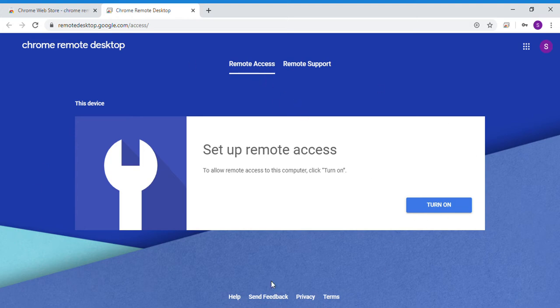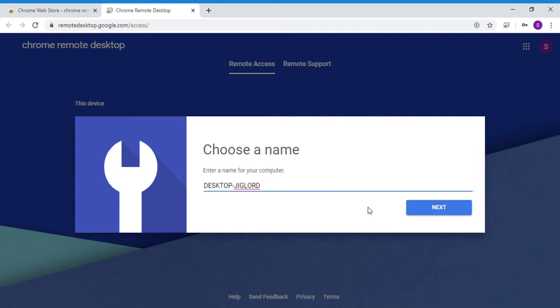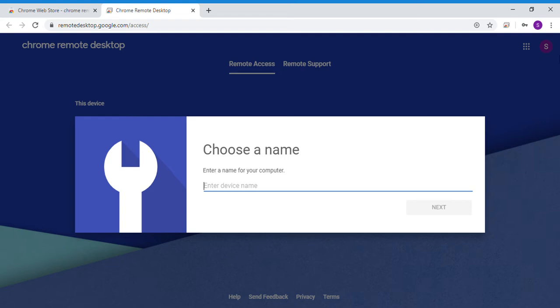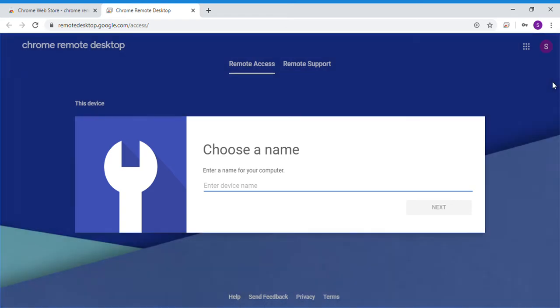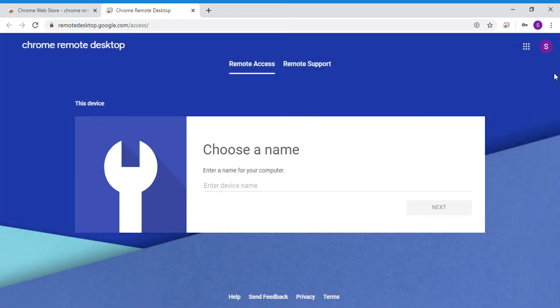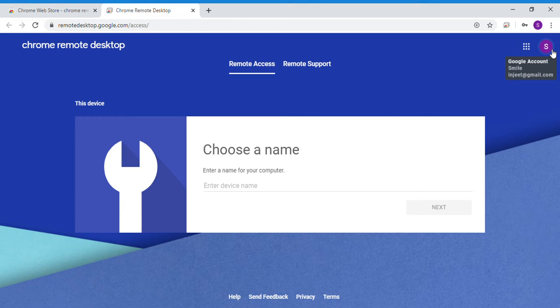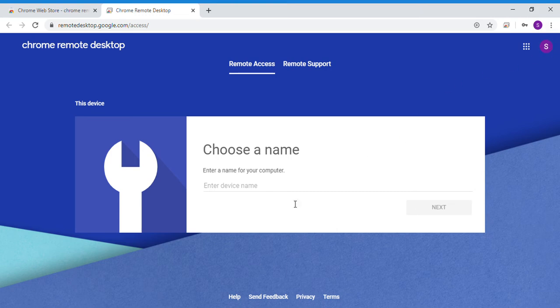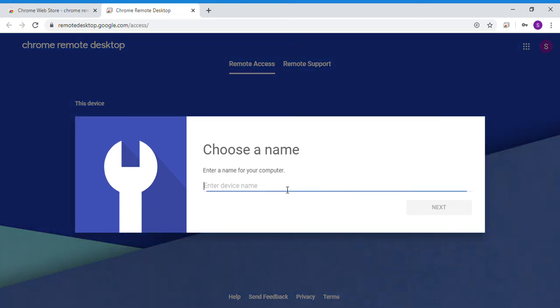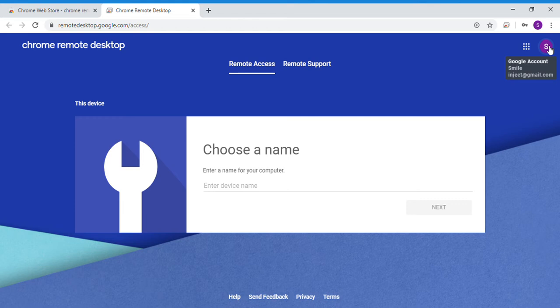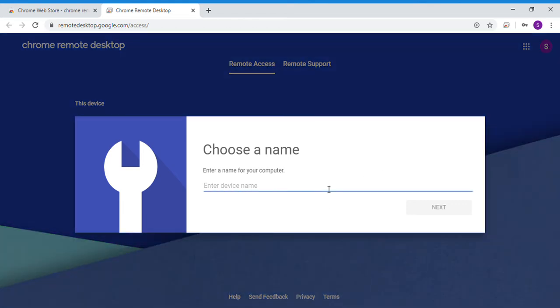The bar shows Setup Remote Access. Press Turn On. It will ask you for a user name. Please note to remember the Google account signed in and the user name you will put. For instance, my Google account signed in is ingeet at gmail.com and I will choose the name Rajveer for my computer.